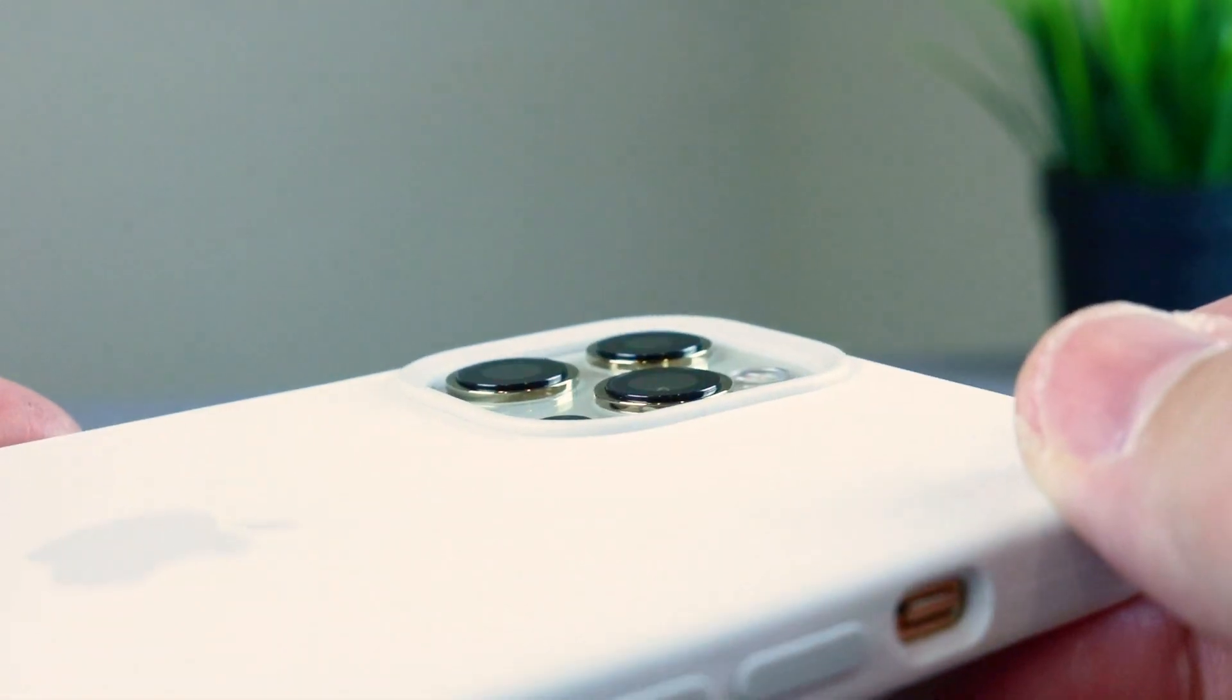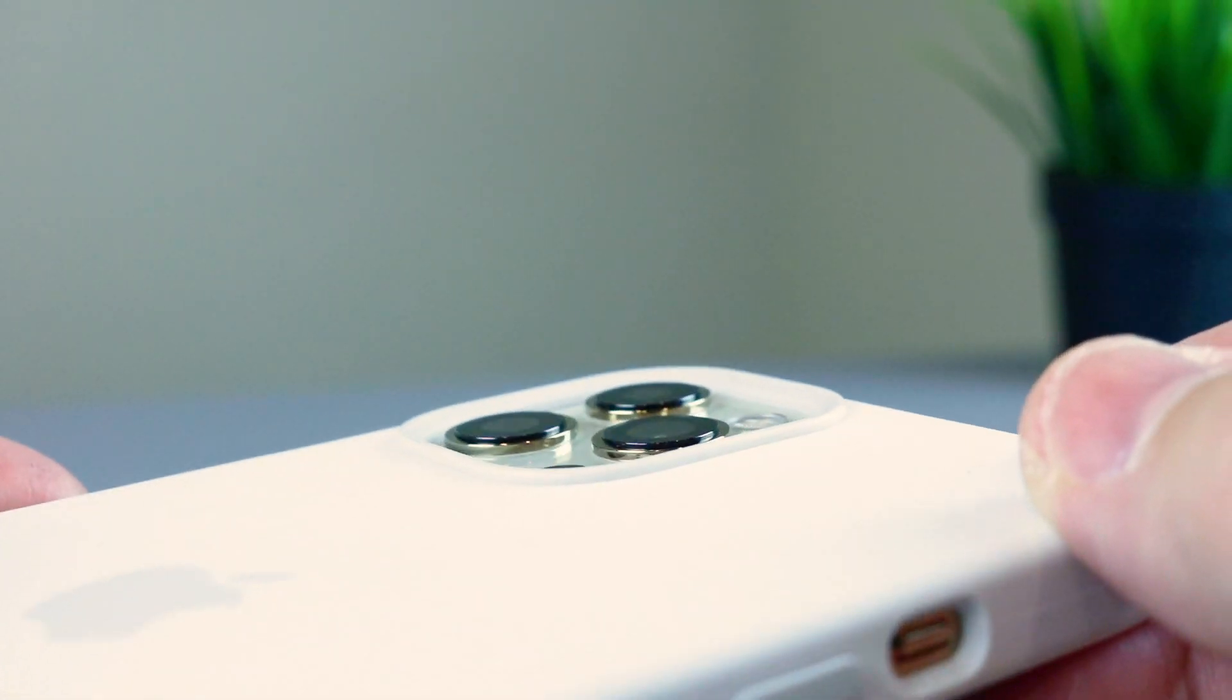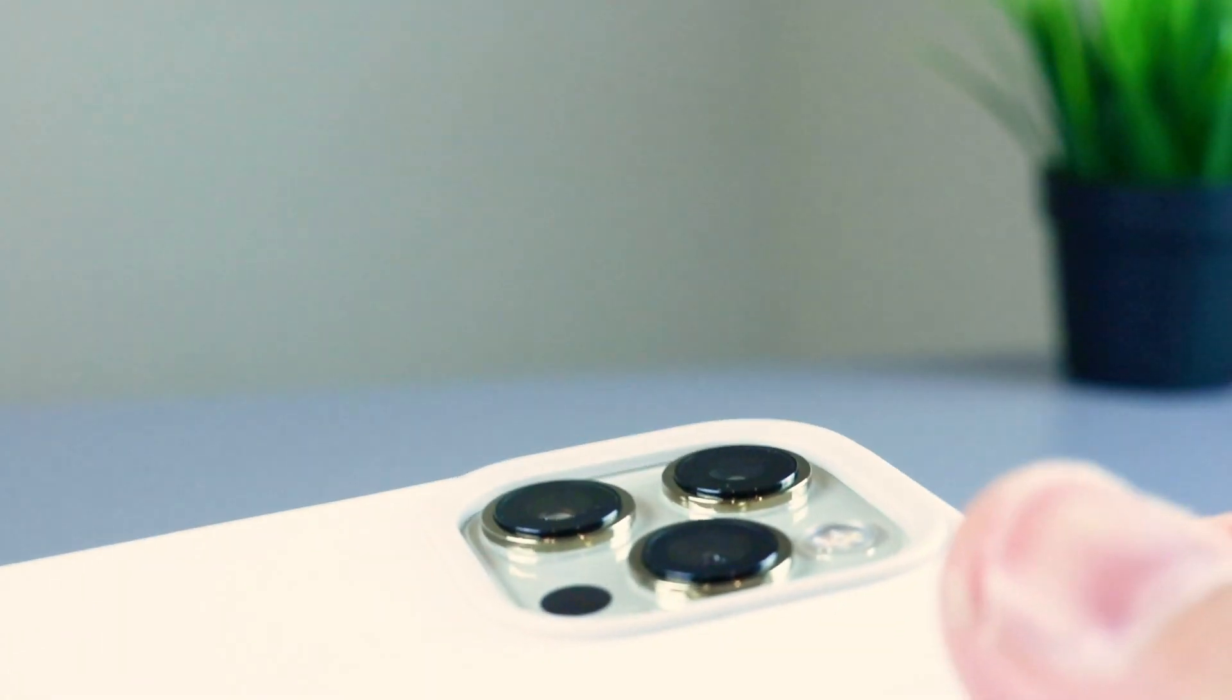And then you've got your camera lenses. So you can see the hump or the rim around the camera lenses. It is going to give you protection. So if you're setting this phone down on its back, your camera lenses are going to be fine.